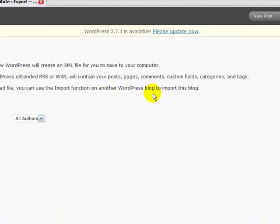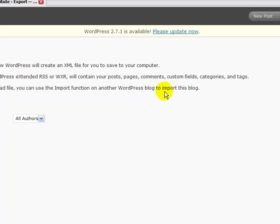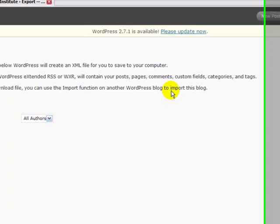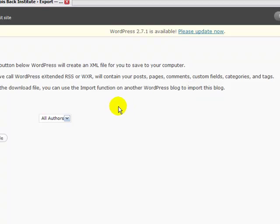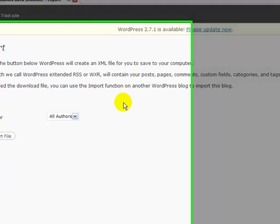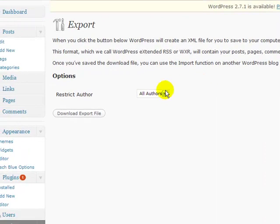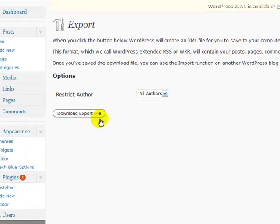How cool is that? So if you want to make a new blog, you don't have to recreate each page or each post. You can use this simple function right here called the Export under the Tools menu - the export function to export your WordPress blog. Now that's cool.